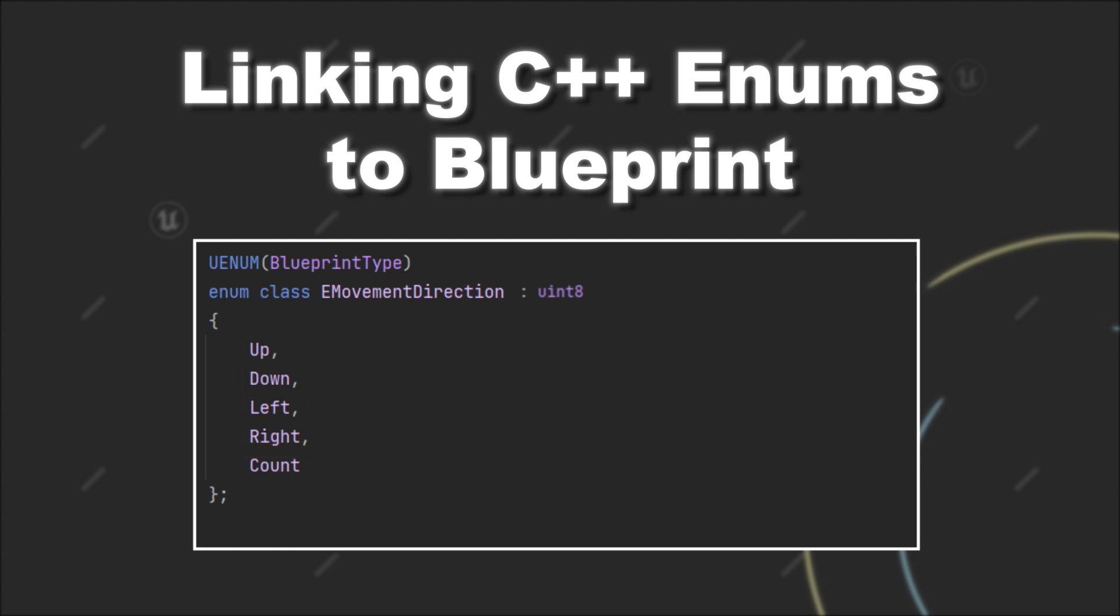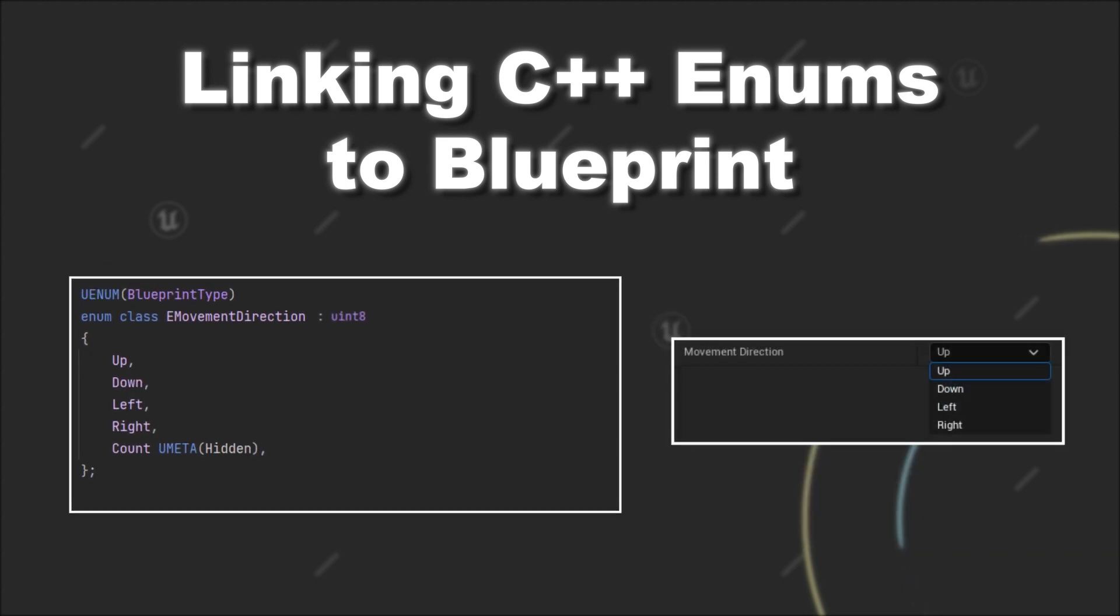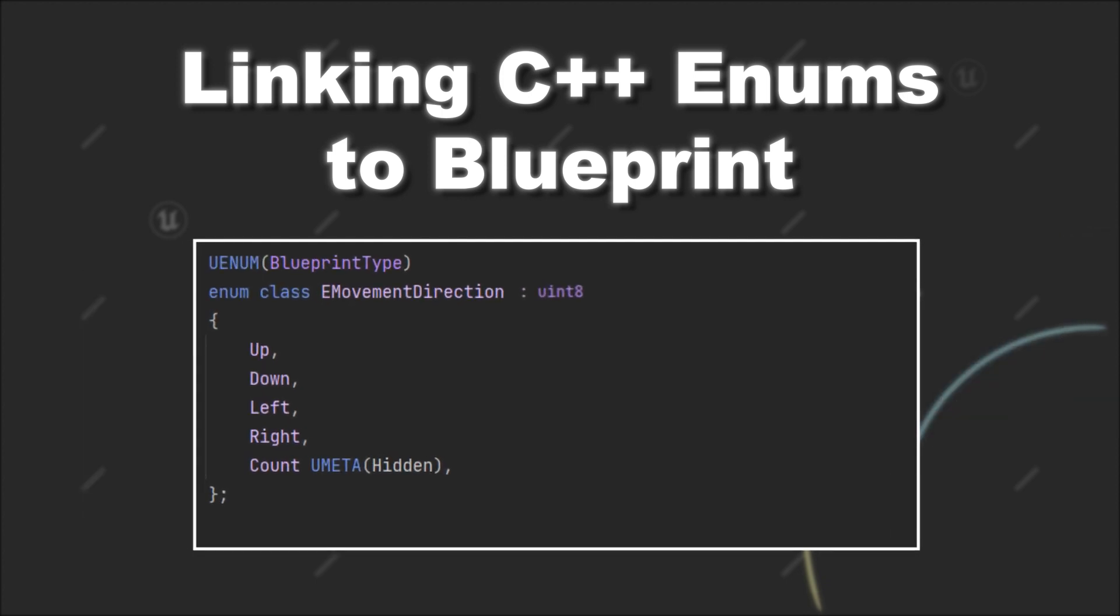If you now add the UMETA specifier hidden to it, you will see that you can't select the count option from within the Blueprint. But you have to provide one more thing.